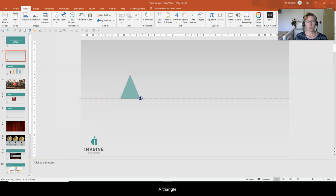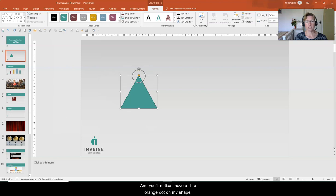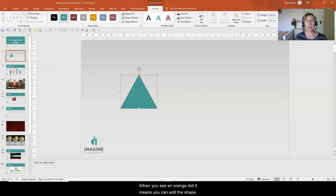I'm going to draw my triangle here and you'll notice I have a little orange dot on my shape here. So every time you have an orange dot it means you can edit the shape.